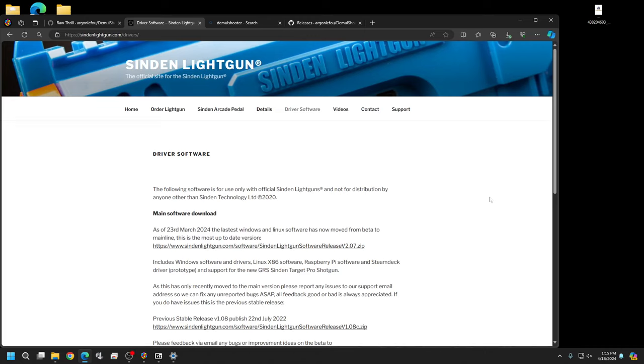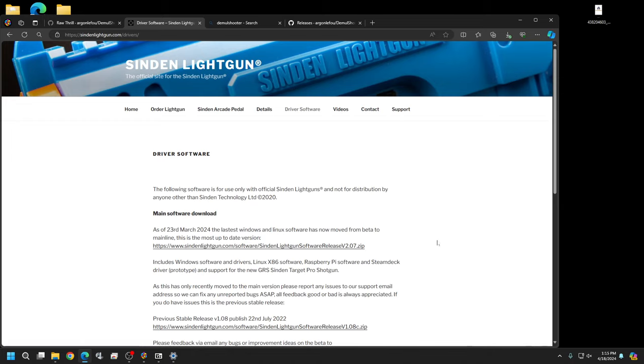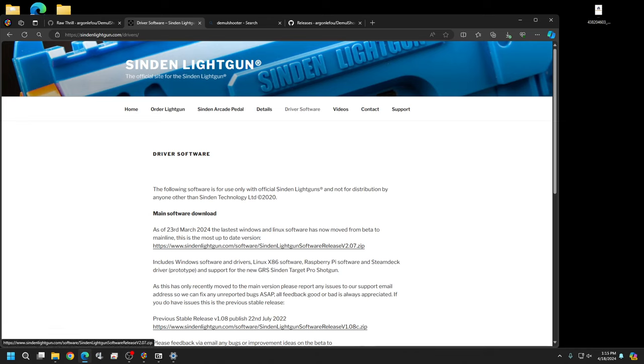Hey, what's going on. The new Sinden software stable release is out, version 2.07, and I've been hesitant to try it because of stories about users having issues or damaging their guns. I wanted to test it thoroughly myself first.